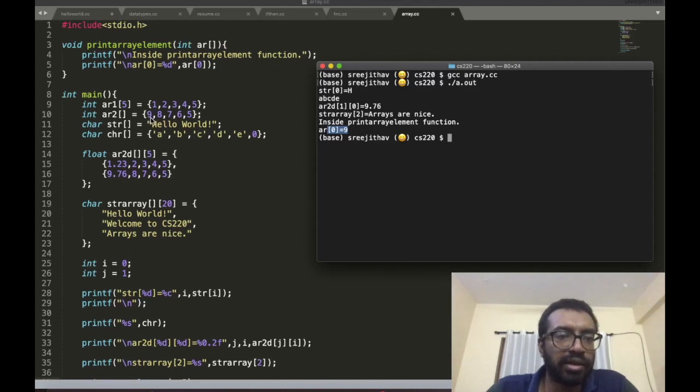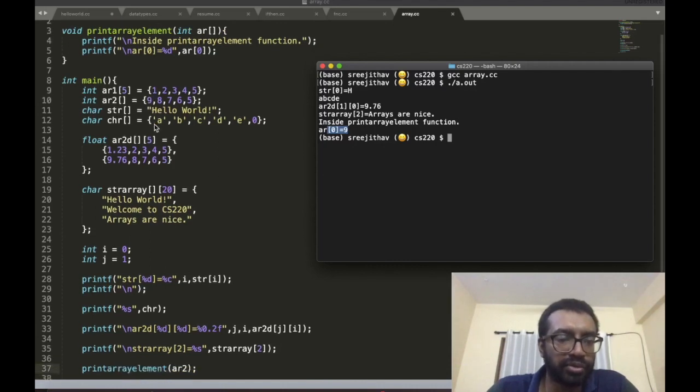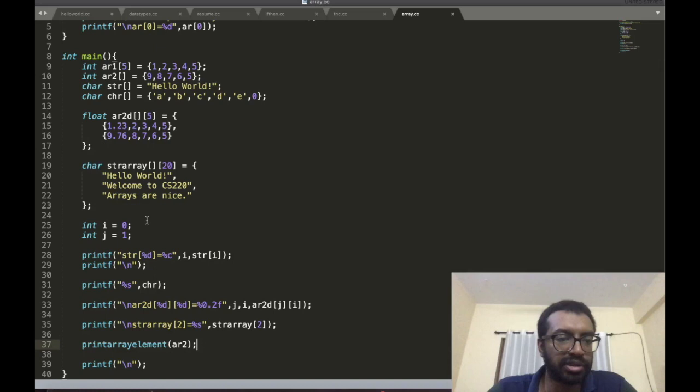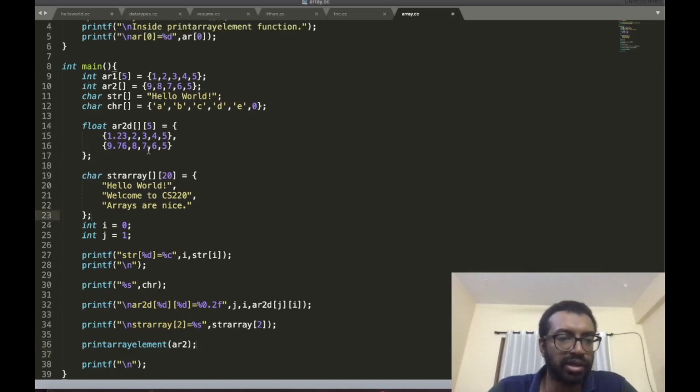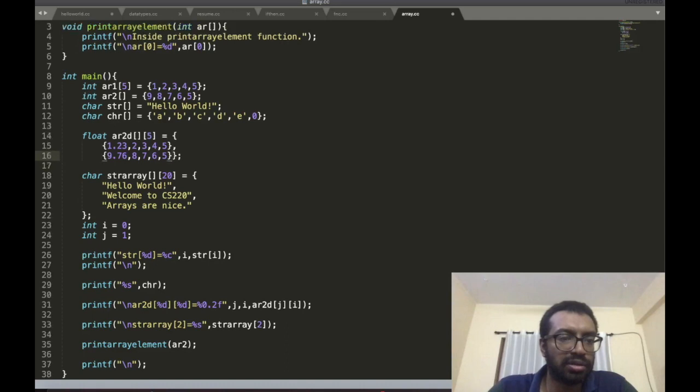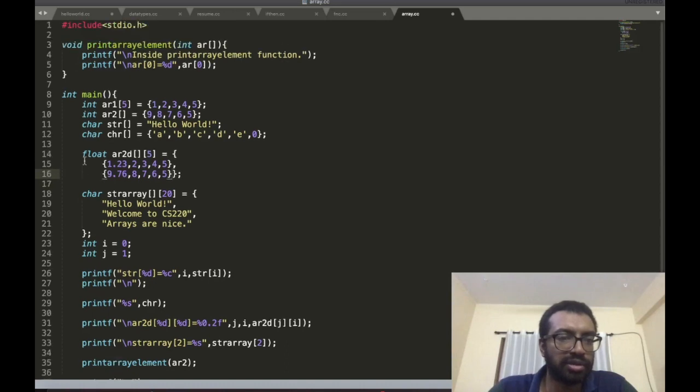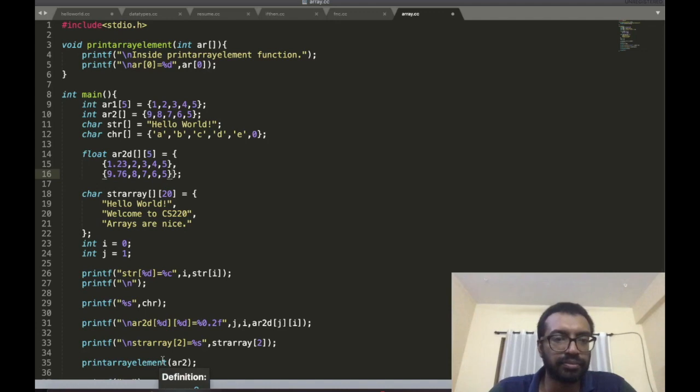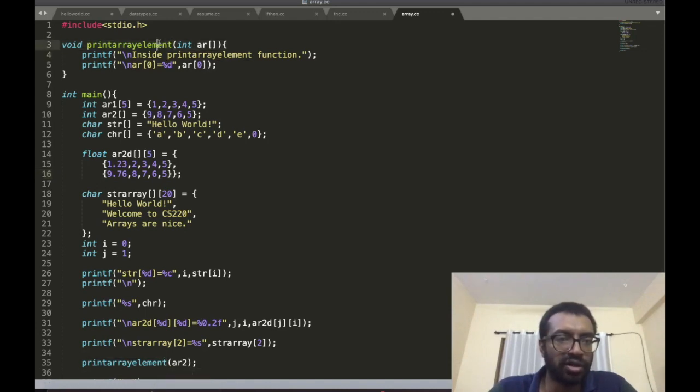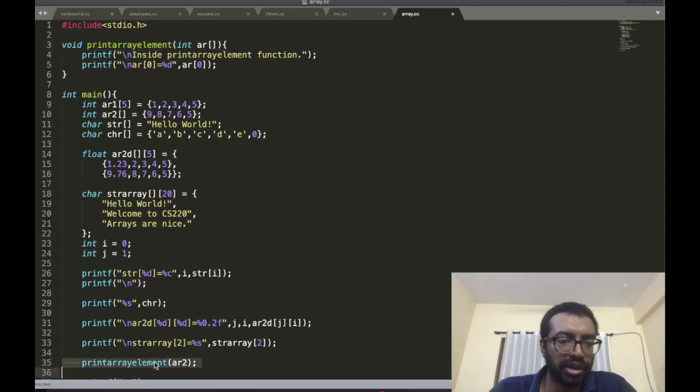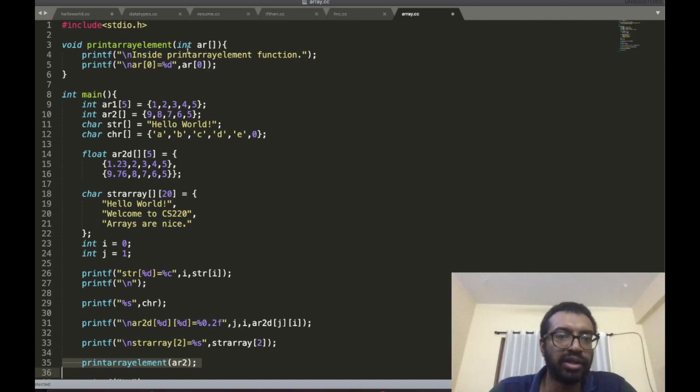As you can see, this function is called at this point and it takes array2 as input. Array2 is {9, 8, 7, 6, 5}.